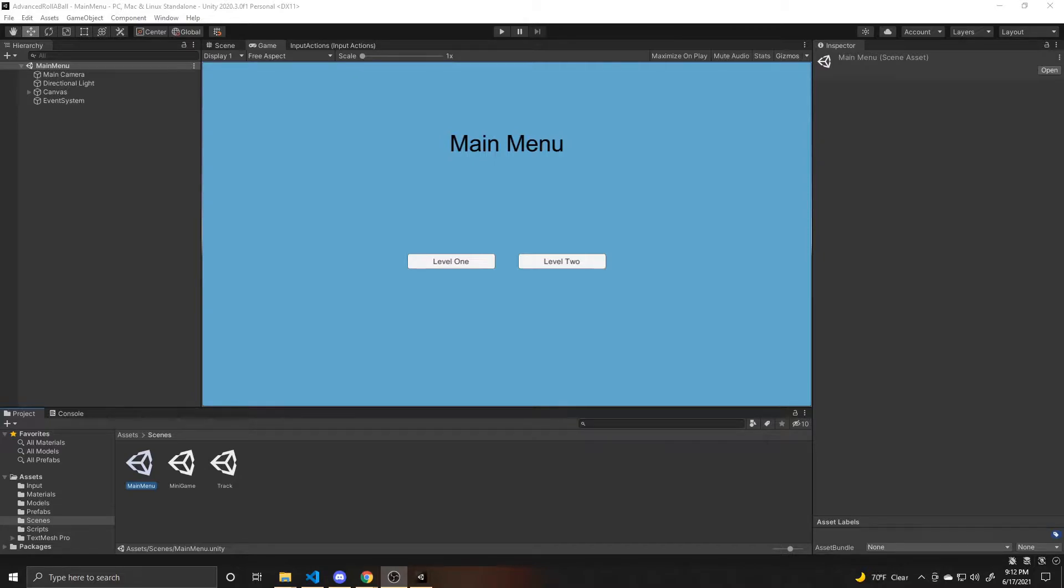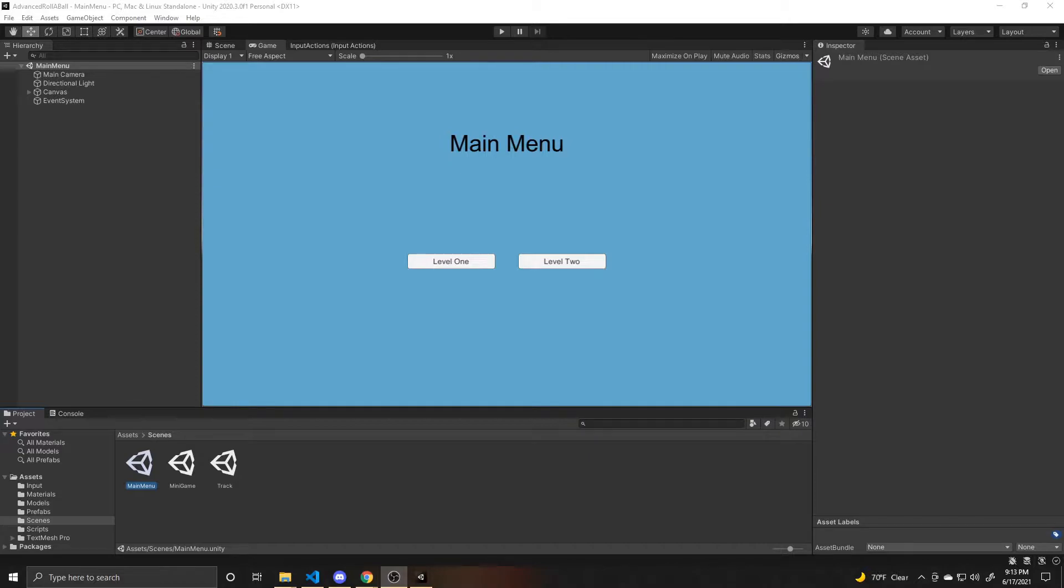And then the other one is just going to be a pop sound for whenever we collect our pickups, and we're going to call that one to play through a script. This is the final part to our advanced rollerball series. If you missed any of the previous parts, I will link the playlist to the tutorial in the description below.